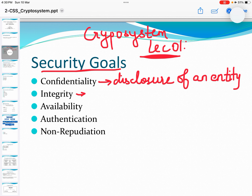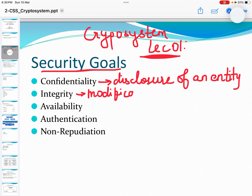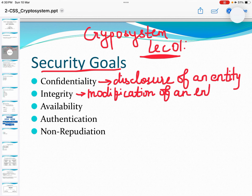Integrity can be defined as an act of protecting information from unauthorized modification of an entity. So we can protect the system from unauthorized modification of an entity.